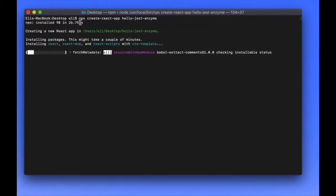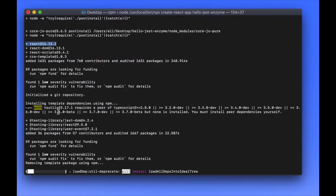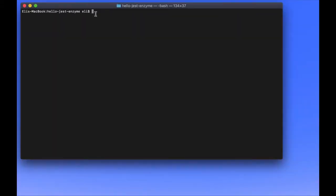We want to install Enzyme. We're going to install the version 16 adapter, because I'm using version 16. So just do npm install Enzyme, Adapter, React 16.